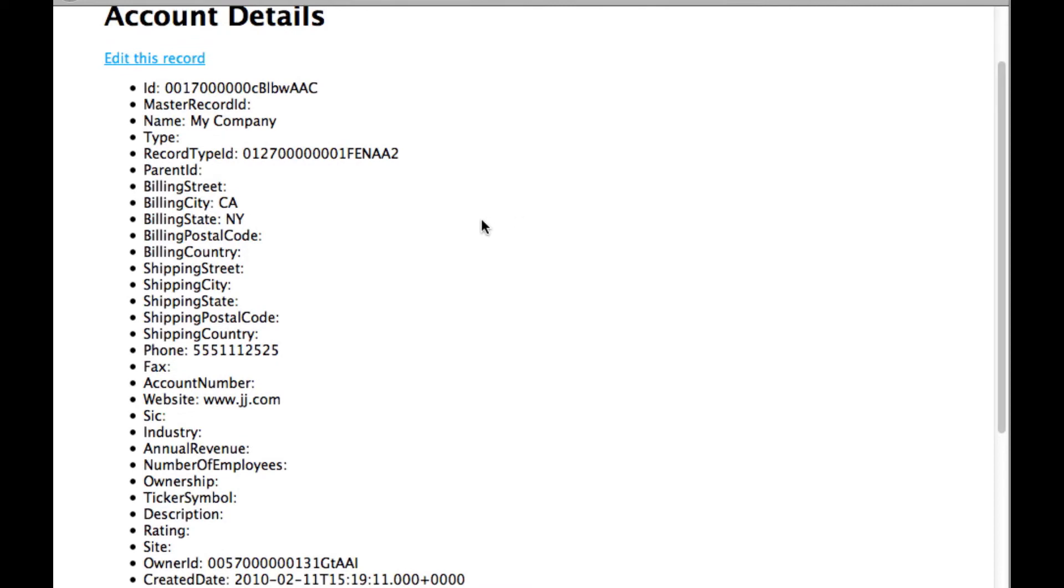I can edit this account. You can see right now the state is New York. Let's go ahead and edit this.